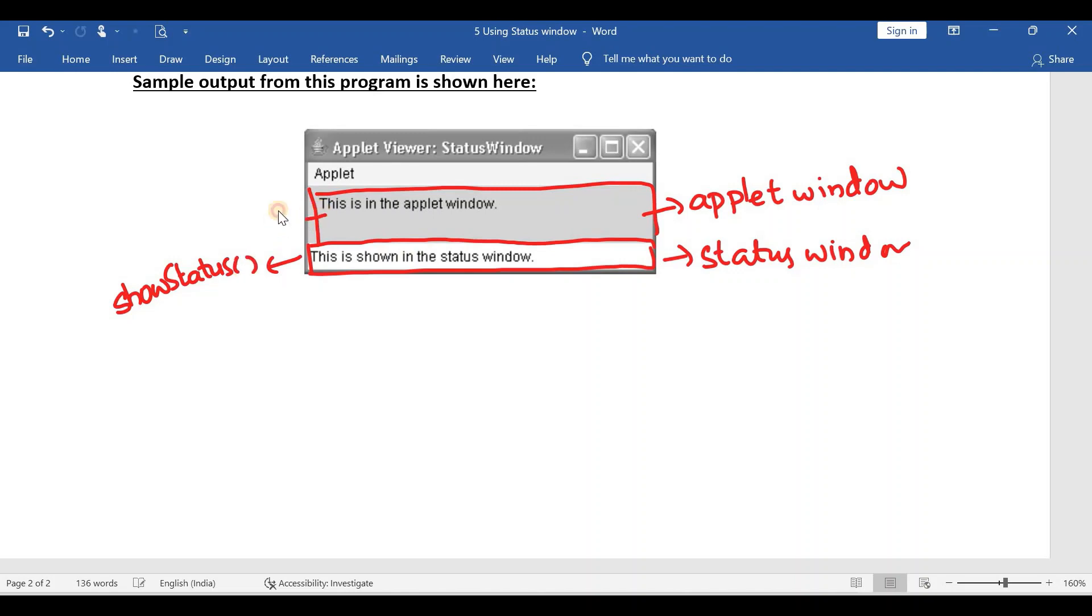And if you want to display any message in this applet window, we have to use a method called drawString. We already know about drawString.